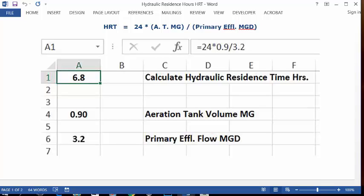In the address bar, type in an equals sign, then 24, multiplication key, 0.9, division key, 3.2. Press the Enter key, and in A1 is your answer: 6.8 hours residence time, based on this data.